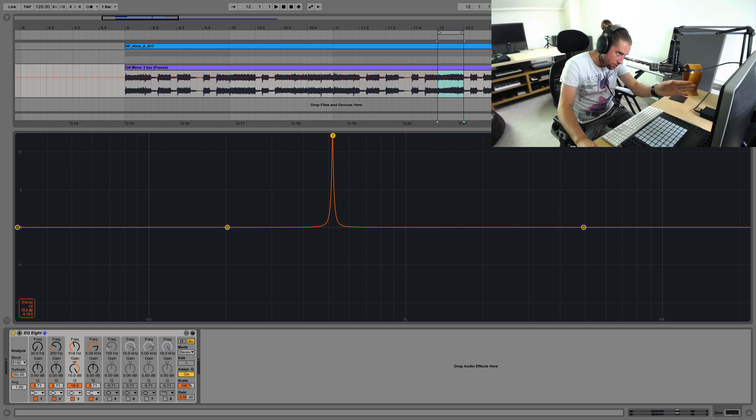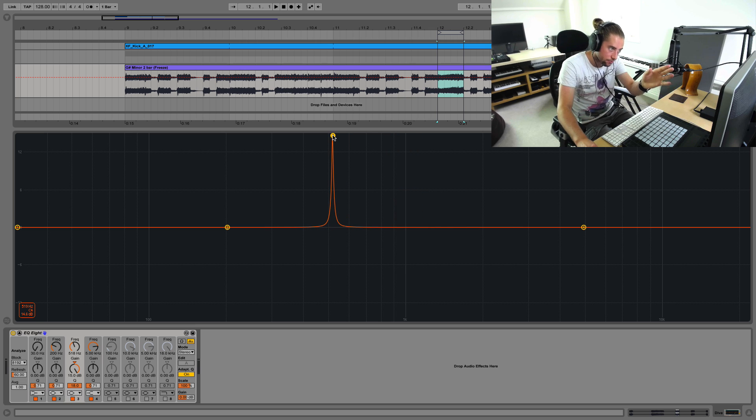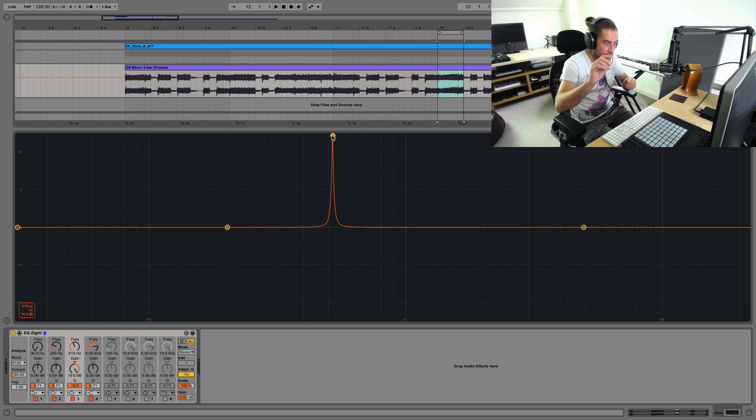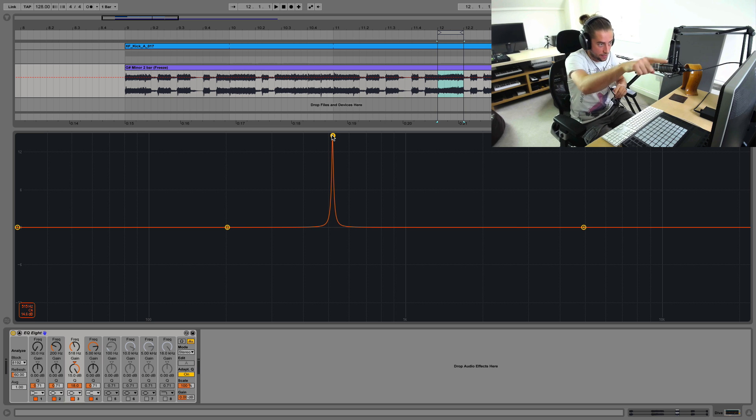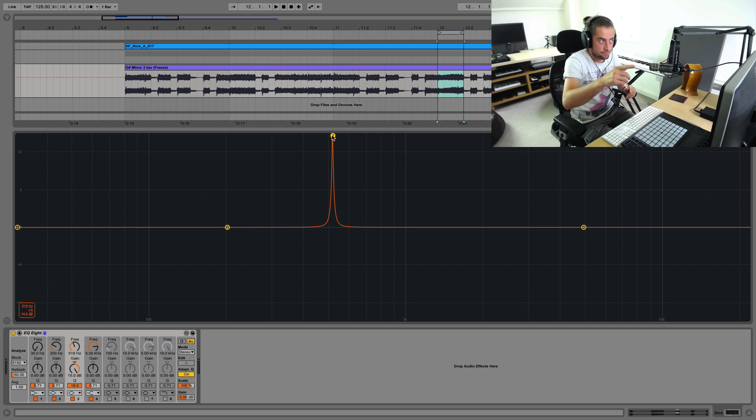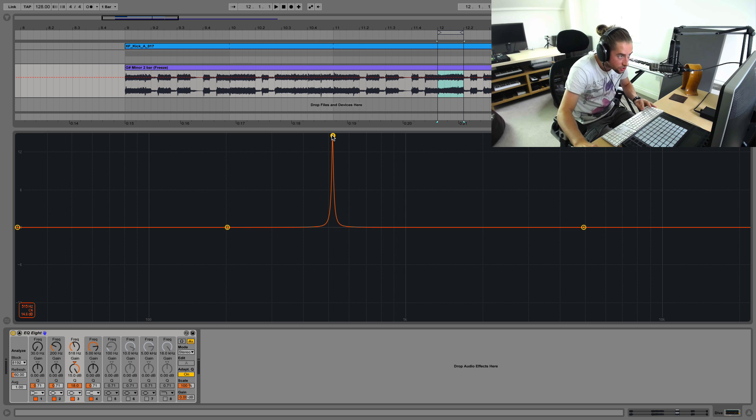So you sweep this through until the resonant peak, the frequency that's annoying you, becomes super annoying, like crazy loads, and then you've isolated it or you've found it. So I'll show you.